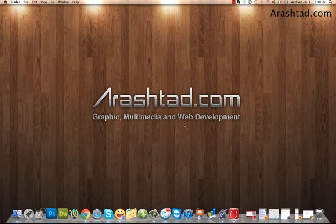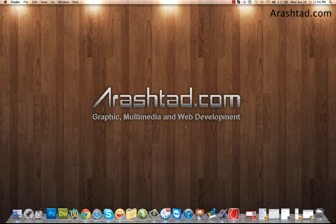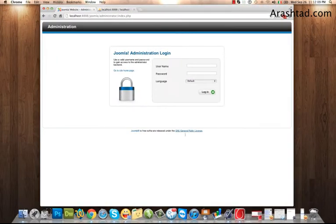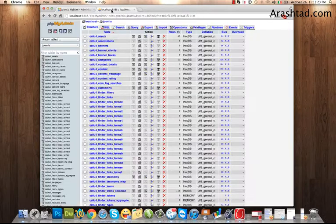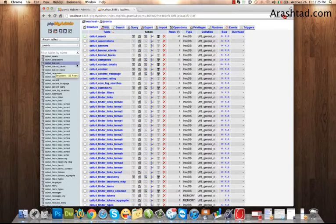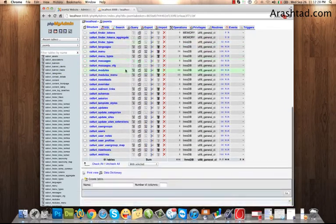Welcome to Arashtad.com video tutorials. In this video, I want to show you how to recover your Joomla admin password. Sometimes you lose the Joomla password or username and cannot access your administrator panel. If you have access to phpMyAdmin of your host, don't worry. Go to phpMyAdmin. This is the phpMyAdmin for the database.